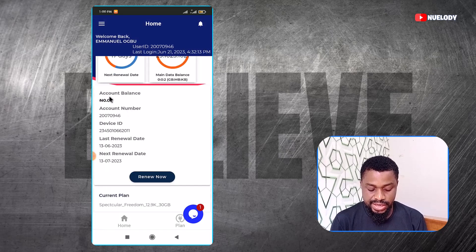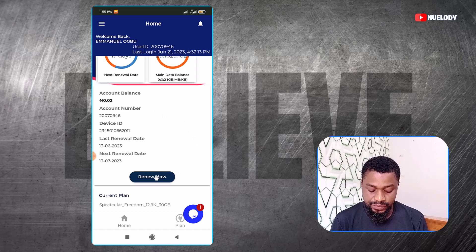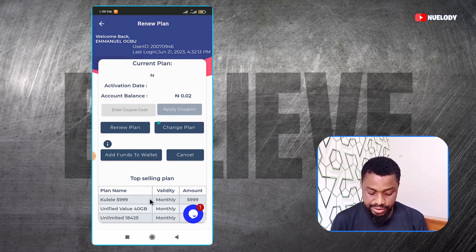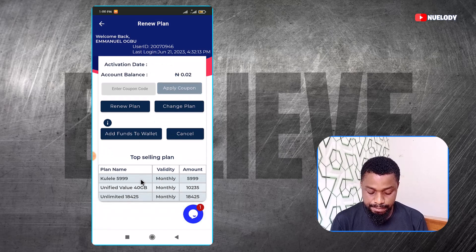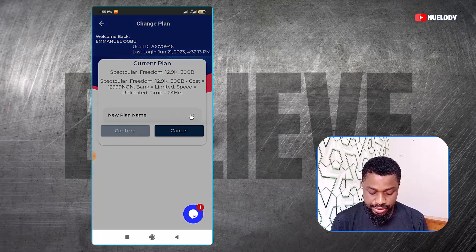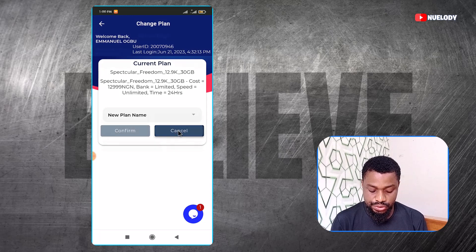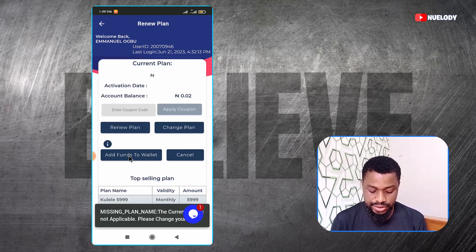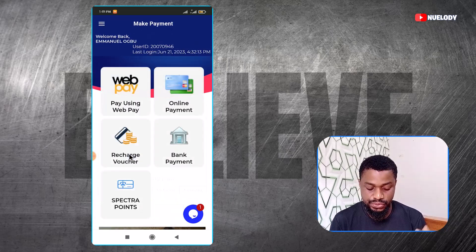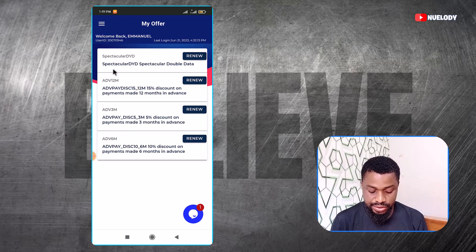In your wallet, you are going to see the money right here. You can see that my account balance is currently 0.02 Kobo. You are going to see your own balance right there and then you can click on renew plan and see the plans they have. Or you can come here and choose to change the plan. When you click on that, you are going to see the different plans and you can select one and be ready to make your payment. You can also add funds to your wallet again by clicking on add funds and repeating the process. To see offers, you can click on offers and see the different offers available.